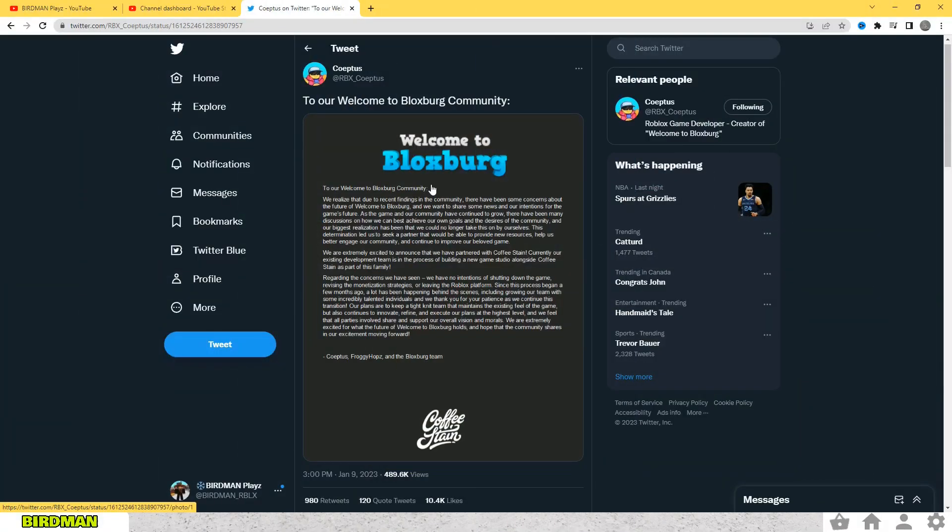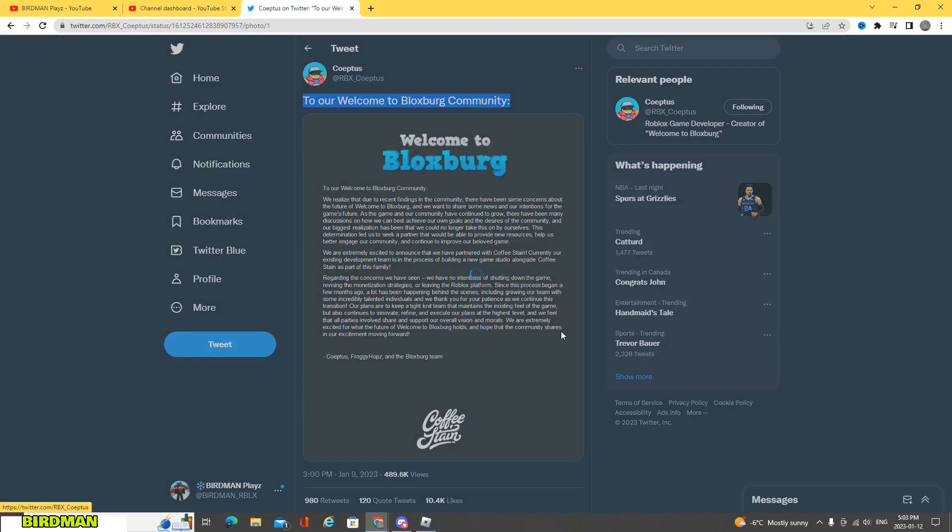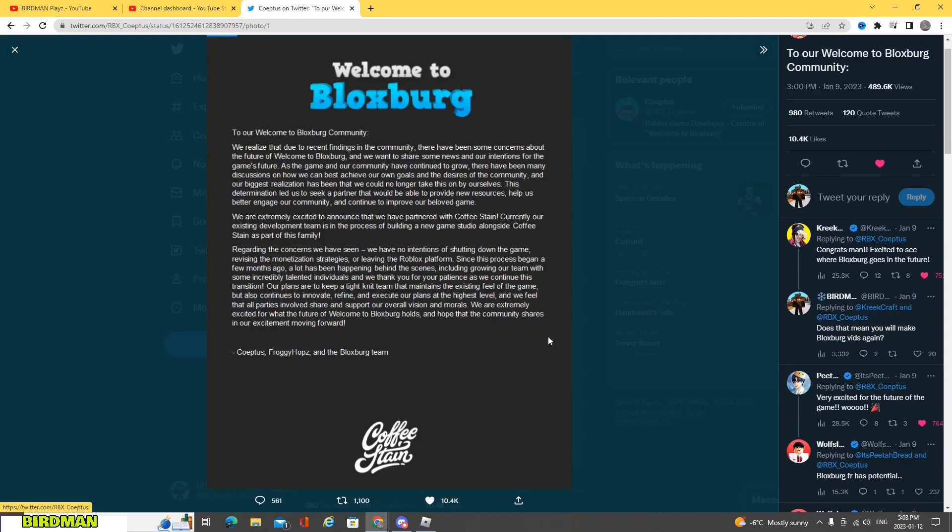All right, so if we take a look here, he put to our Welcome to Bloxburg community. So here is this Welcome to Bloxburg logo, and here we go.